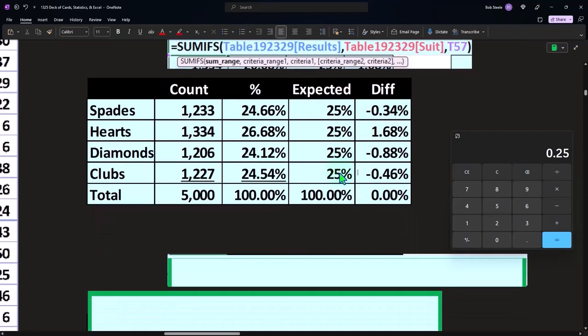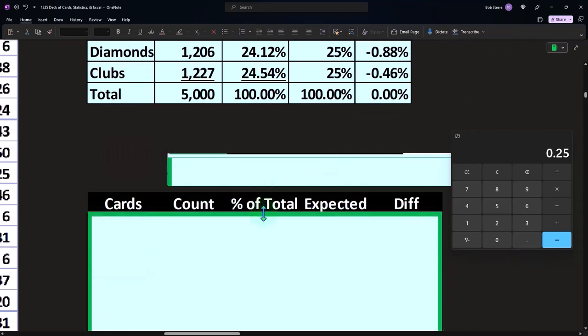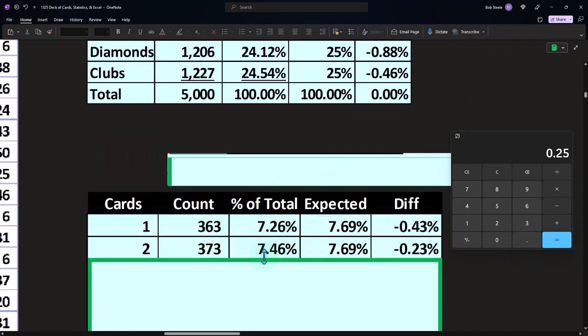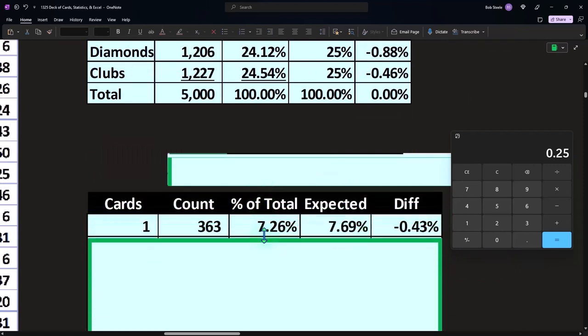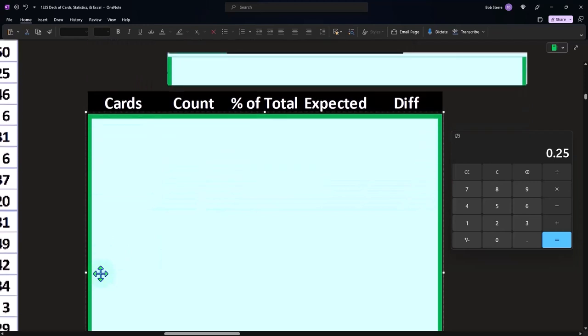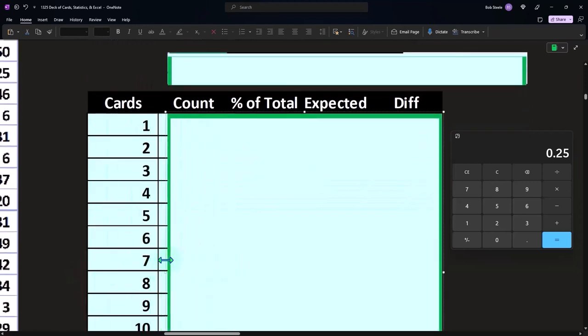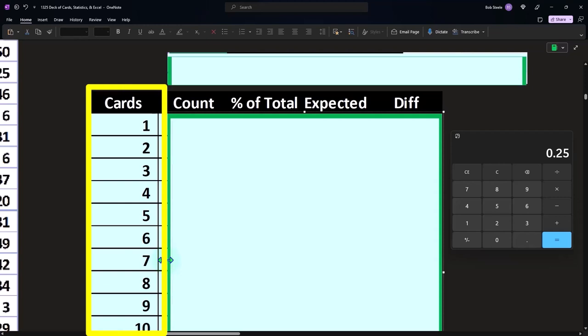So the results seem to kind of verify that this is a fair deck that has actually 52 cards in it. We can also do the same thing and say, well, what if we were to count like each card, but there's four cards of each suit.